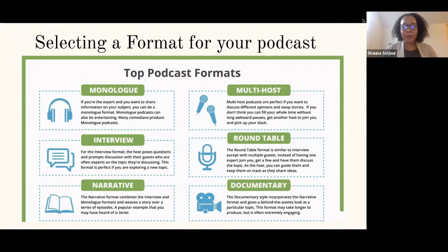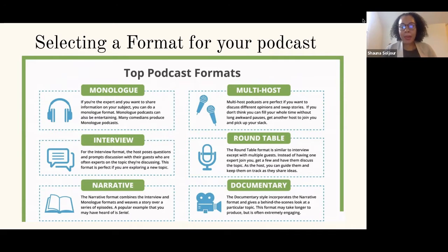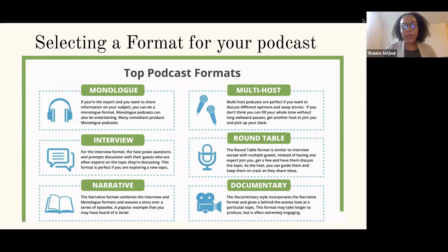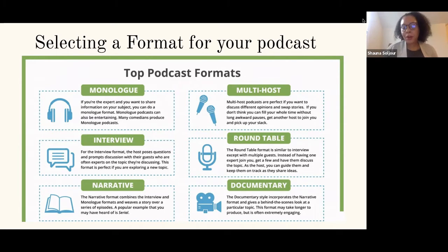The next is interview format, where the host invites guests into the podcast series and posts questions or discusses a prompt with them. Sometimes guests are experts, sometimes they're local citizens — especially useful if you're digging into community politics or local government. If you're exploring a new topic, this is a great format because you can bring in different types of experts to get the information you want to share. Next is narrative, which combines the interview and monologue formats and tells a story over a series of episodes. This is one of the most popular formats since COVID, because you can have a script but also bring in interviews that add an additional layer to the story.